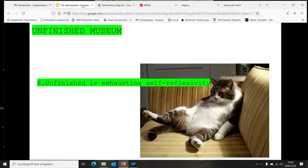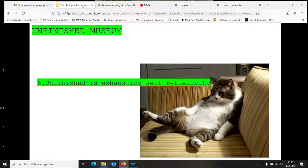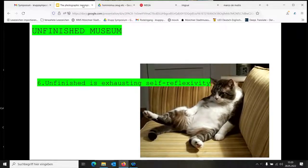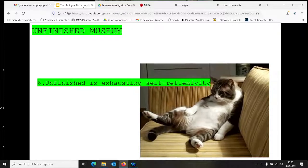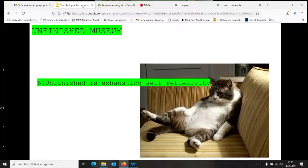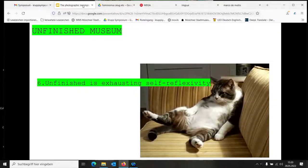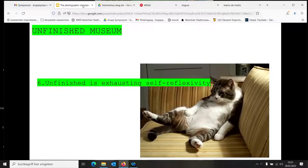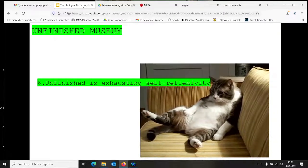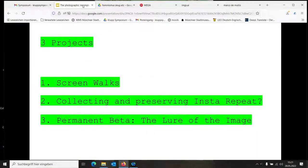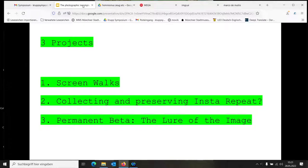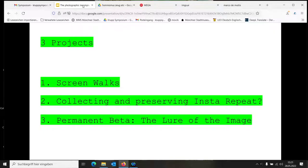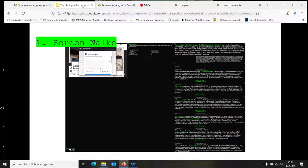This is my manifesto. I wanted to talk about three projects. It's probably too much, so I'm just gonna cut it short if I don't have time. But I want to talk about how these ideas are embedded in the programming and projects we've been doing. The first is Screen Walks, the second is the case of Insta Repeat and how we collected and are preserving it, and the third is a project we're launching in July called Permamid Betterlure of the Image.